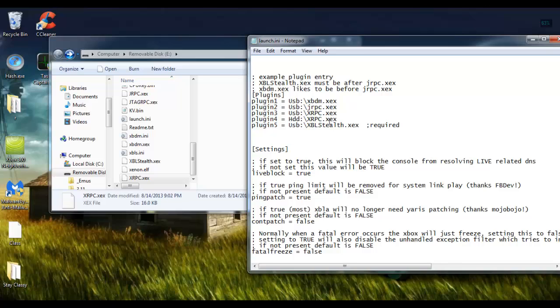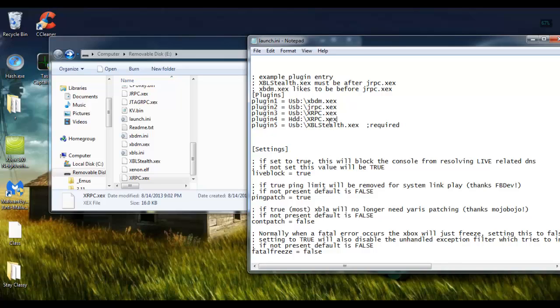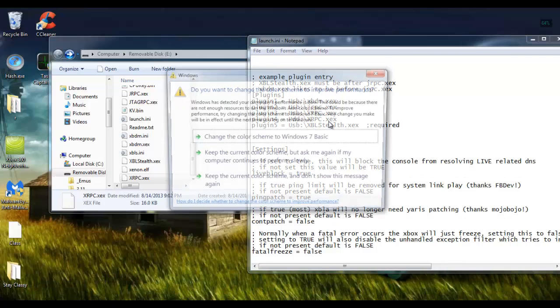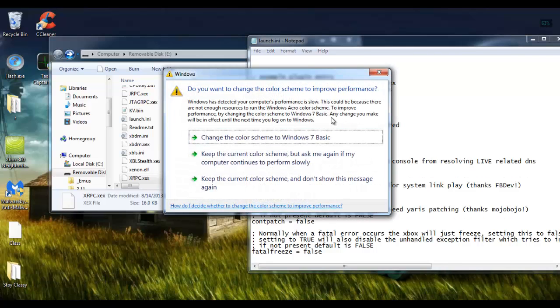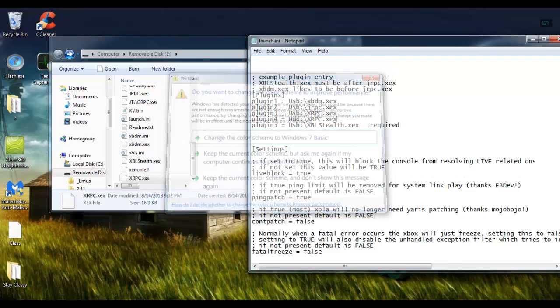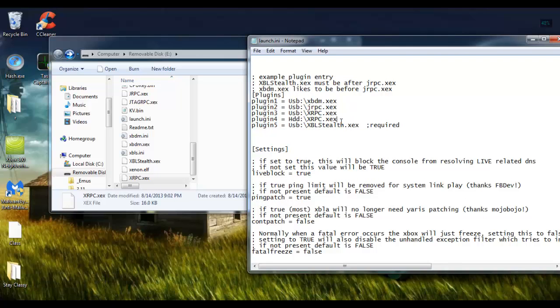So yeah, hopefully this was somewhat helpful. Again, the setup process is unbelievably simple. However, if you don't really have a lot of experience with editing your launch.ini or plugins, I can see how it can be a bit daunting or confusing. So yeah, good luck to everybody. If you still can't figure it out, like I said, feel free to message me on YouTube, and I will do my absolute best to get you up and running. See you guys.